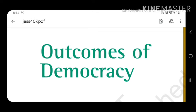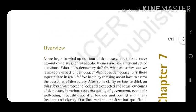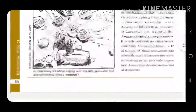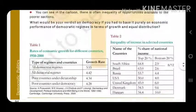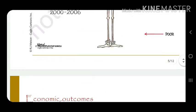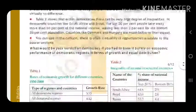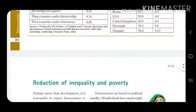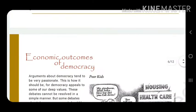This is the third part of this chapter. Two parts of this chapter have already been completed. Come to page number 95. On page number 94, the topic is Economic Outcomes of Democracy.